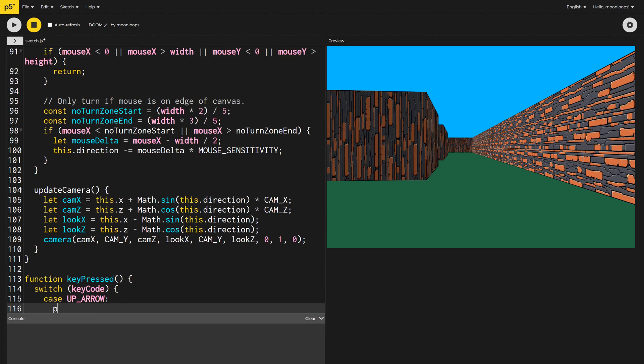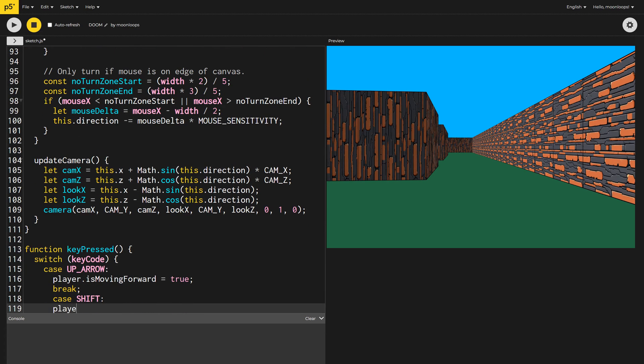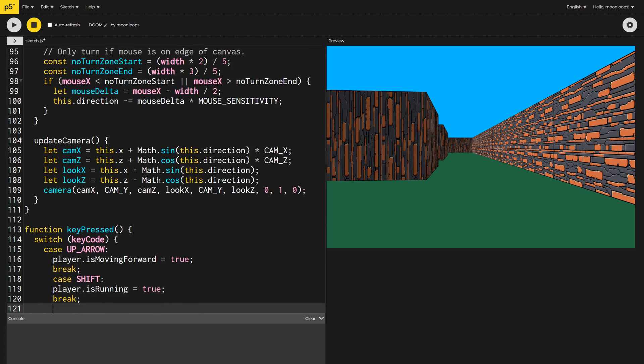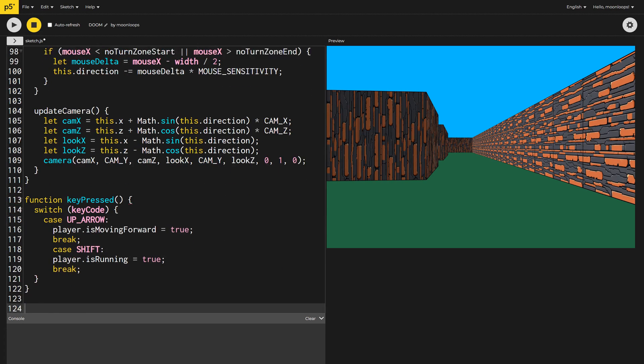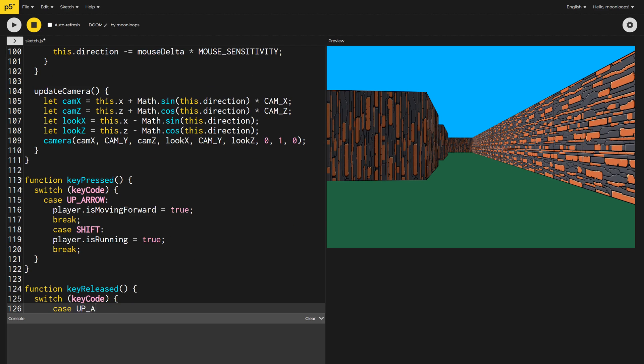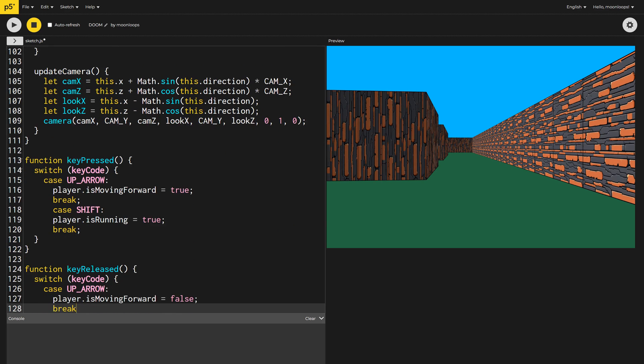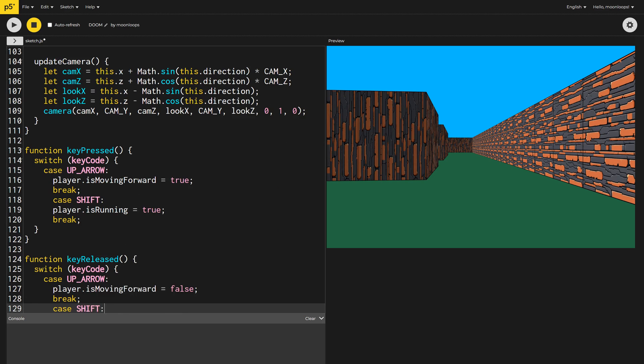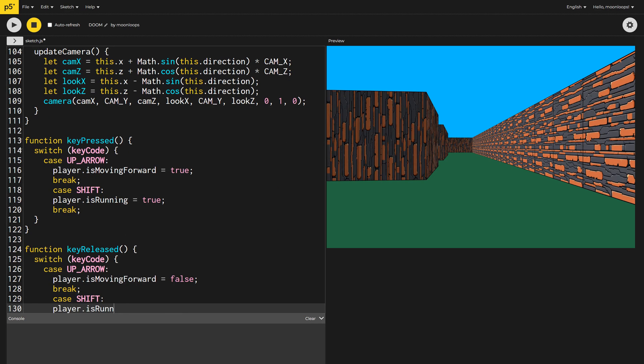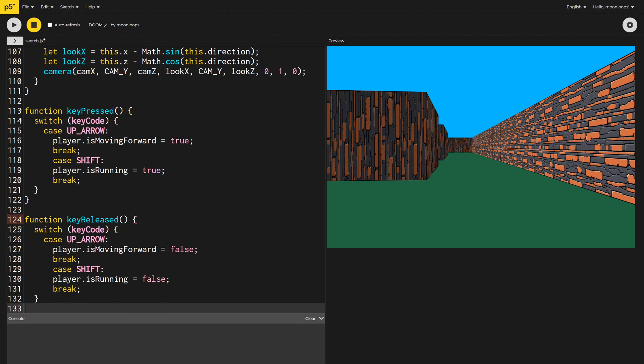I'll then implement the key pressed and key released functions to toggle is moving forward if the user presses the up arrow key and is running if the user presses the shift key. These are pretty simplistic controls, but they're fine for our little demonstration. By the way, I'd love to see you remix my code and come up with something better. Please post a link to your version in the comments. The full source code is available in the description of the full YouTube video.